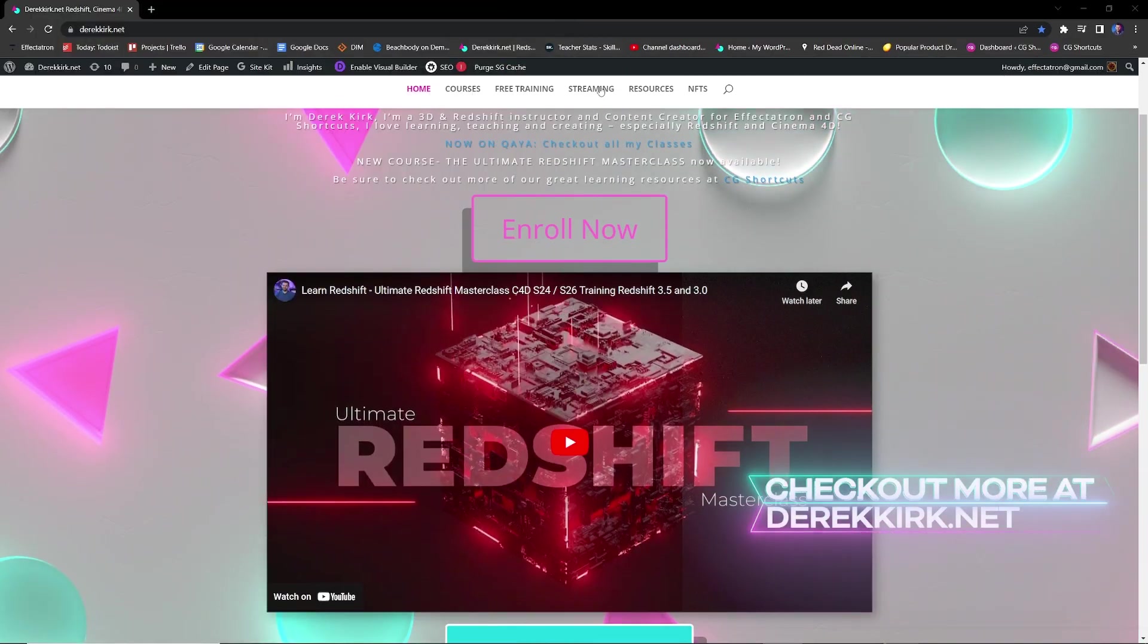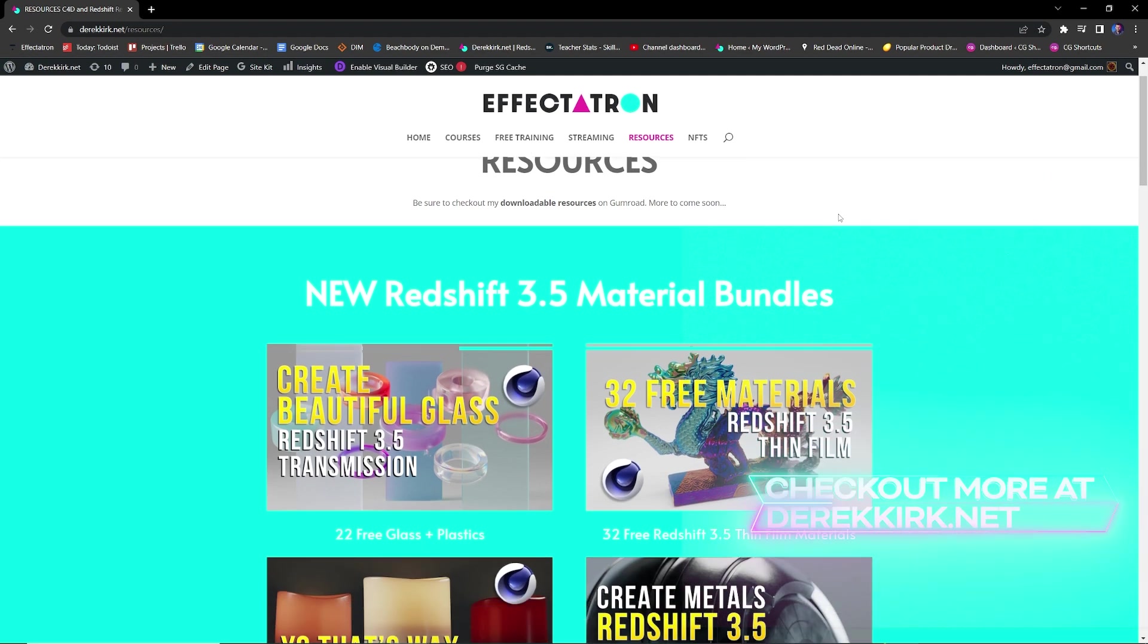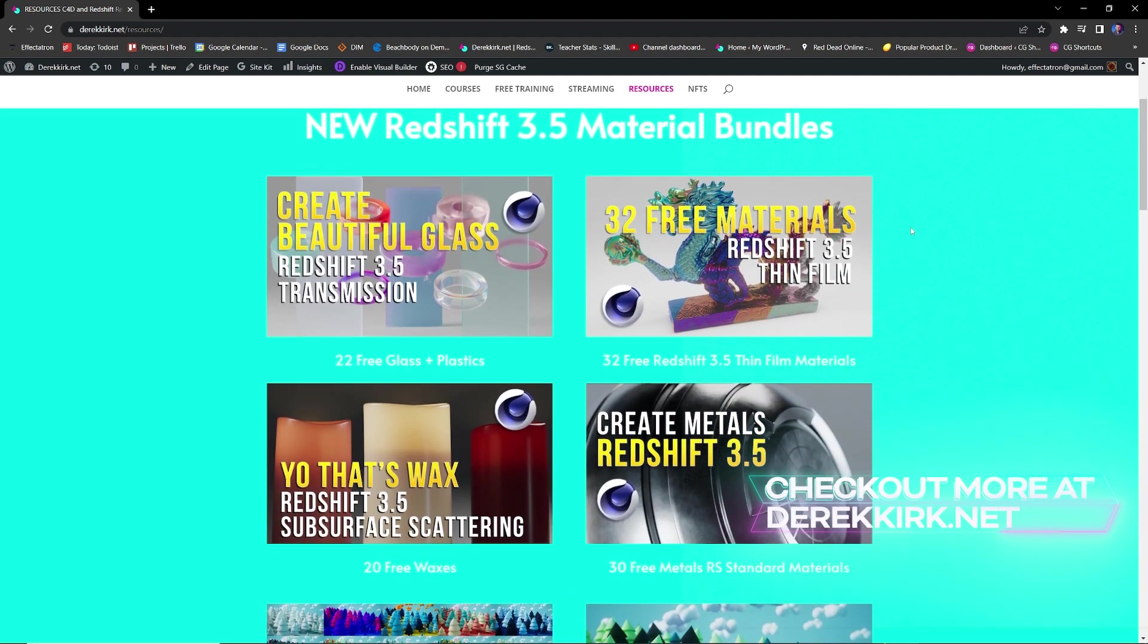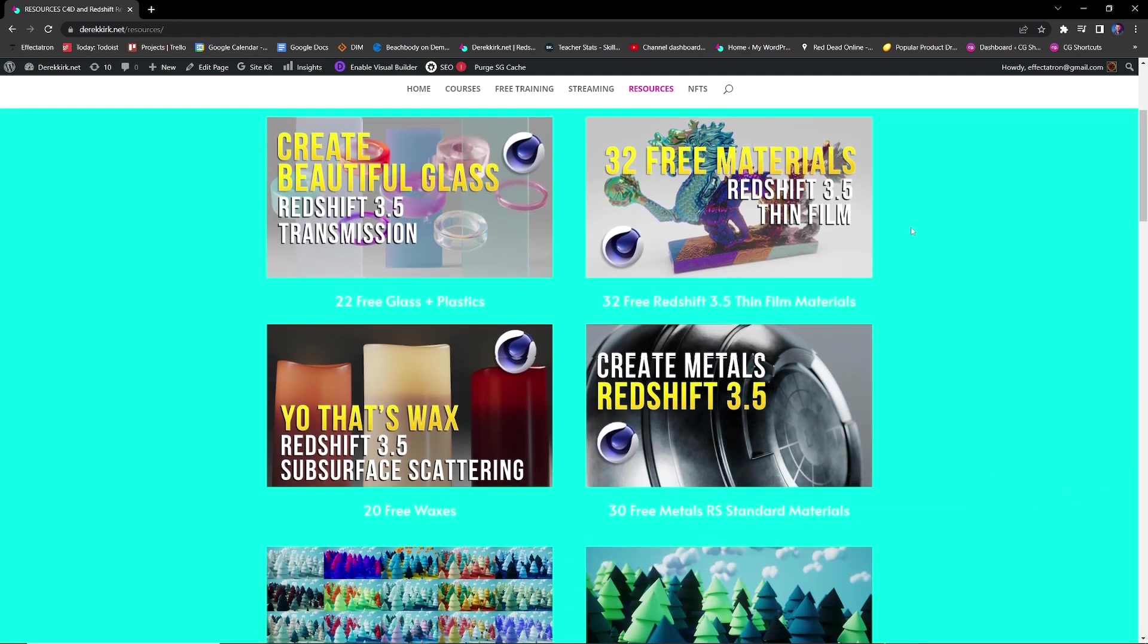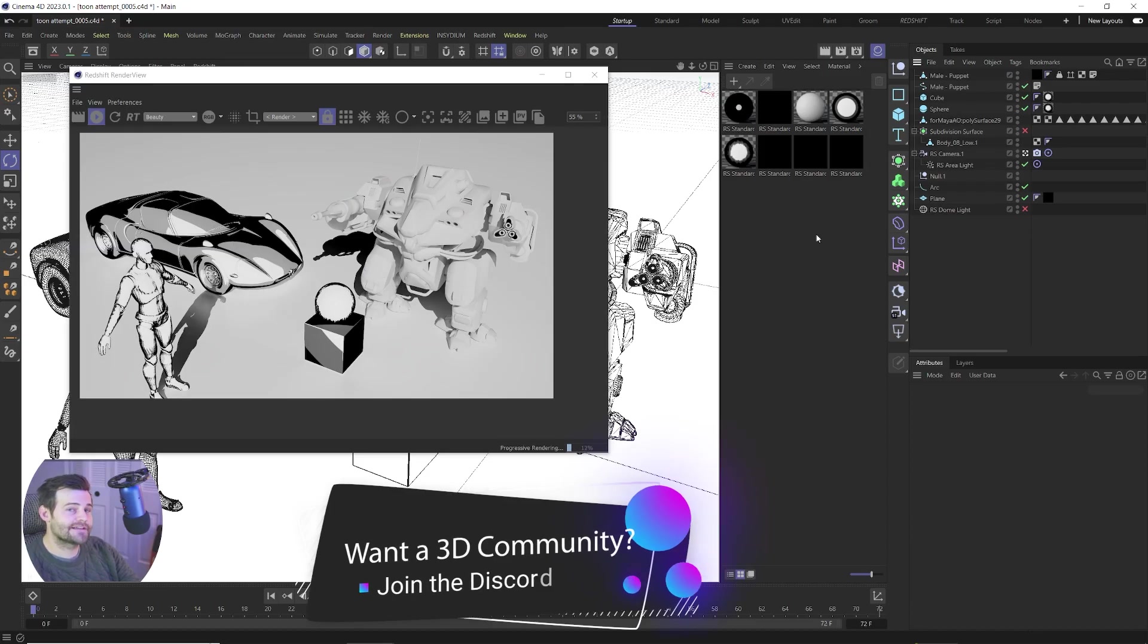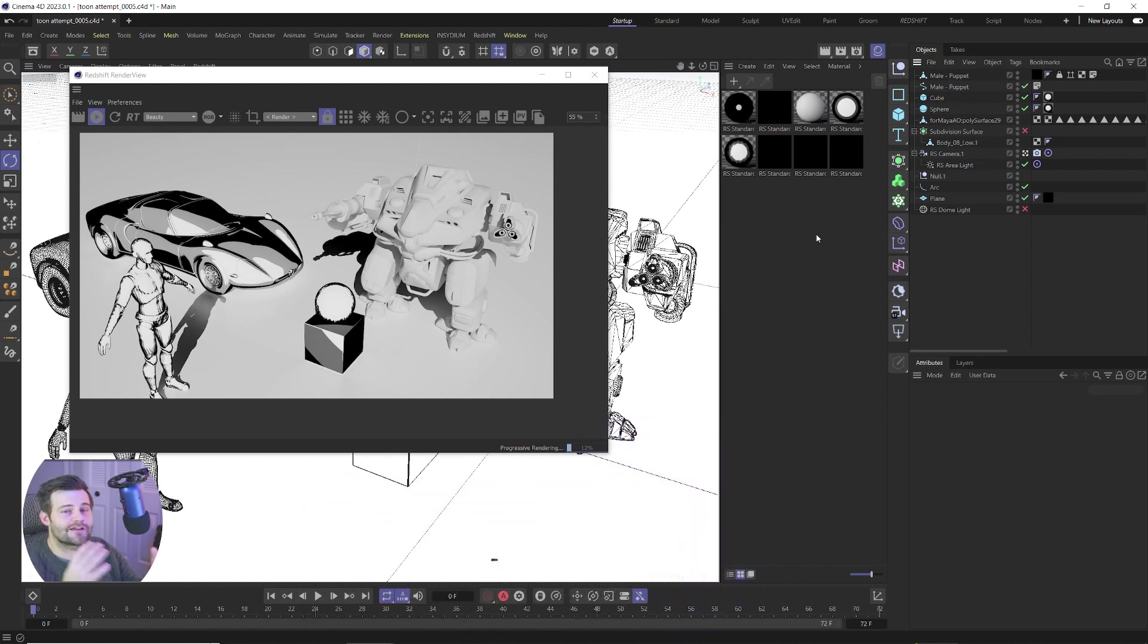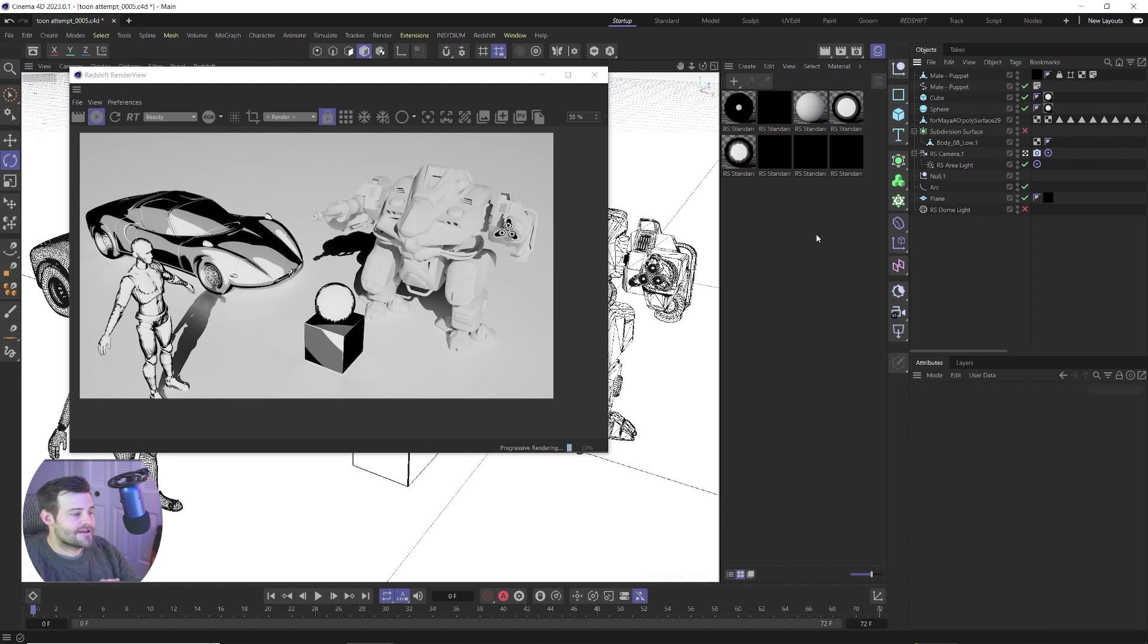Be sure to check out DerekKirk.net for all of my 3D training content. There's courses, individual tutorials, downloadable scenes, tons of materials available for download on my Gumroad as well. All of that is available at DerekKirk.net, so be sure to check that out. Thank you for all the support and, alright, let's get back into the tutorial.